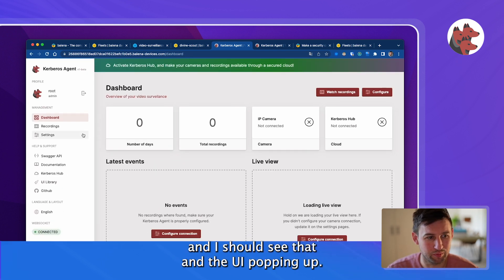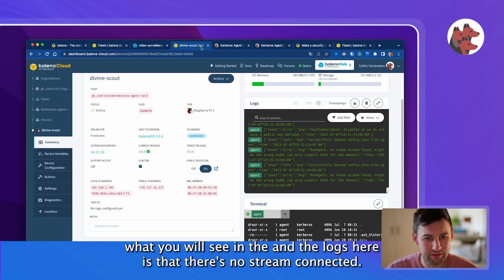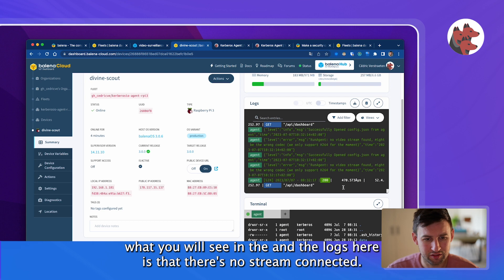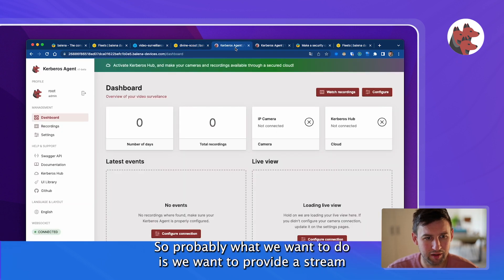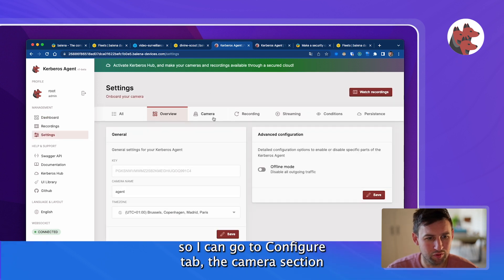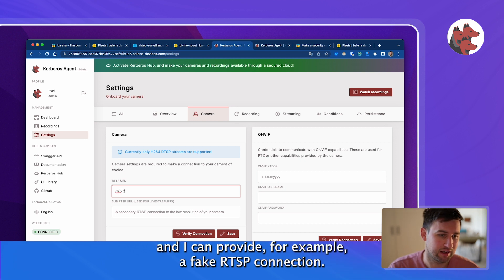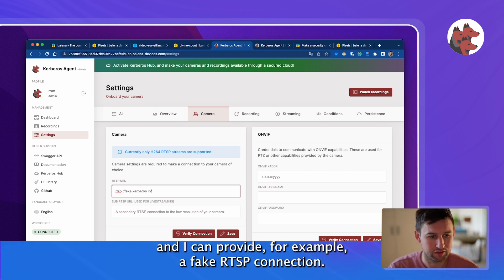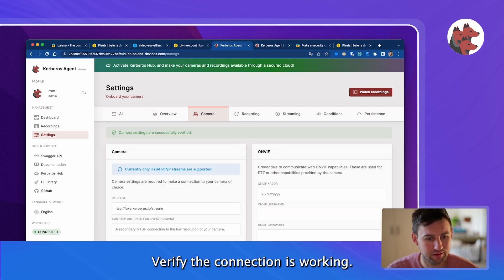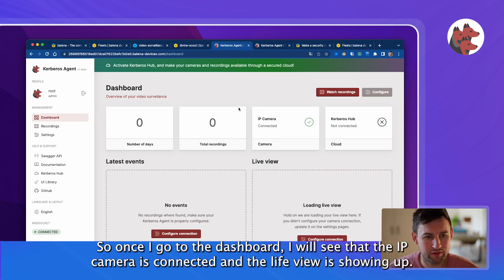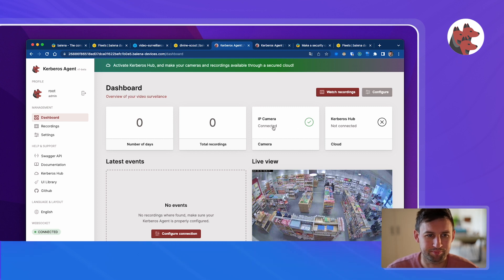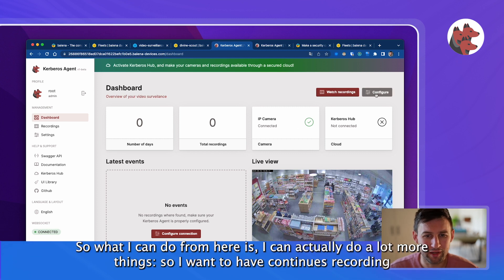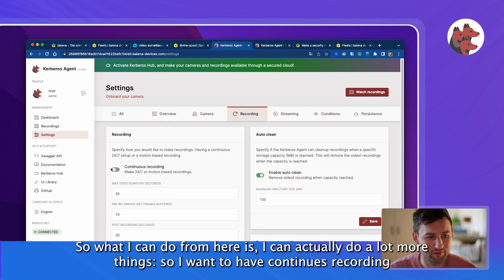This will load and connect remotely. This is the new UI so basically I can sign in root root and I should see the UI popping up. This is the dashboard. What you will see in the logs is that there's no stream connected, so probably we want to provide a stream. I can go to the configure tab, camera section, and I can provide for example a fake RTSP connection. Let me do that, verify the connection is working, and save.